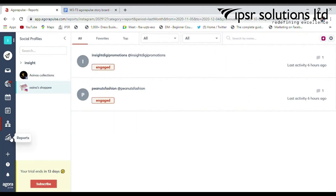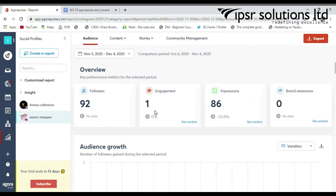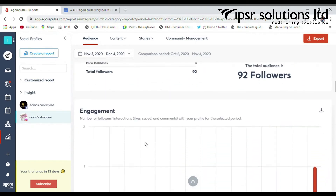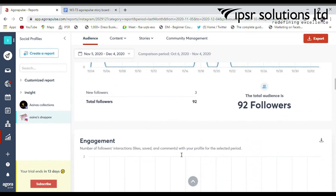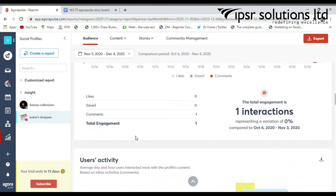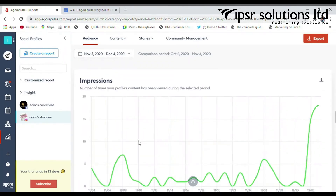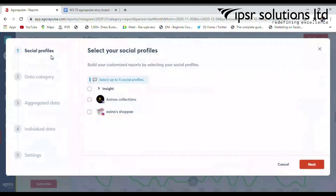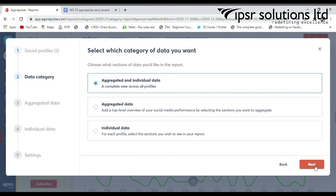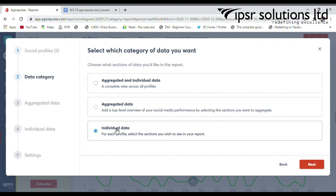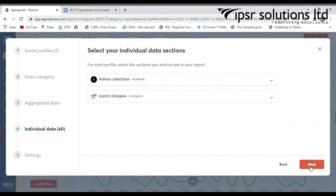In the reports section, you get a brief report related to your audience, content, community management, and competitors. You can also create reports using the Create Report option from the top left side, and build customized reports by selecting your social media profiles. Select the profiles you want to include — I am going to select my Facebook and Instagram profiles — then select the next option for data category, where you can select the category of data you want. I just select individual data.